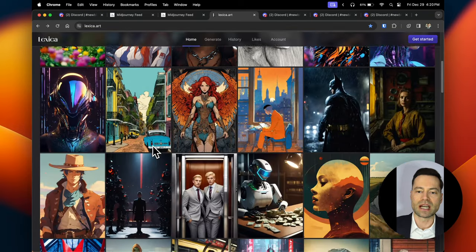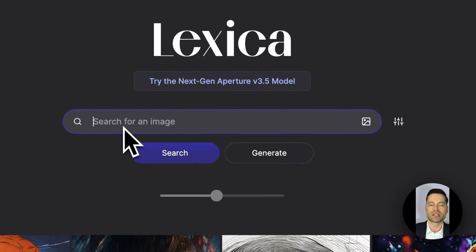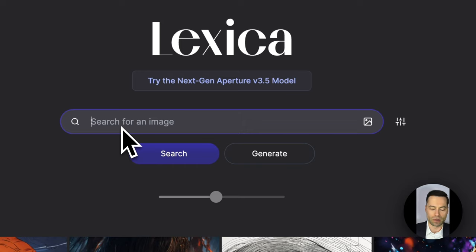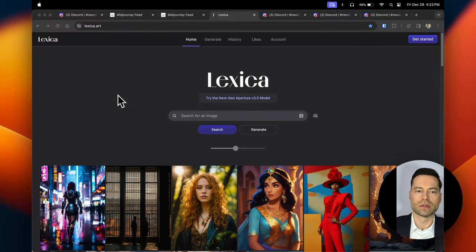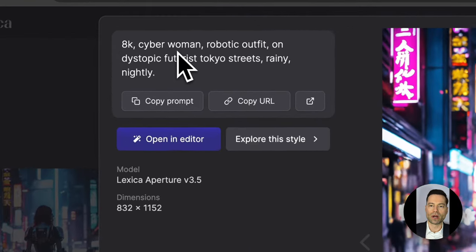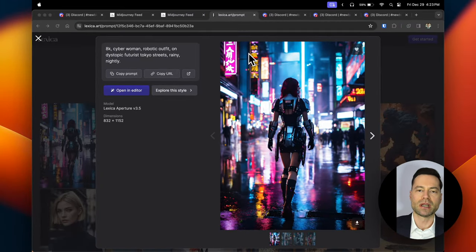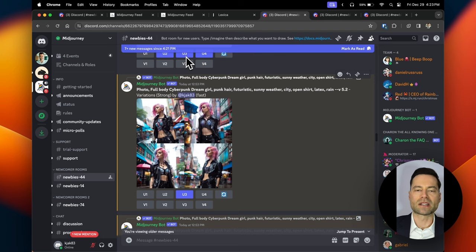On lexica.art you'll see thousands of different images — the most recent ones. As long as you have some basic keywords, you can find pretty much any prompt you're looking for. After putting in your keywords, scroll through images, click on them, and you'll see the prompt right there. You can copy the prompt, bring it back to Midjourney, further refine it to your liking, and then continue forward.